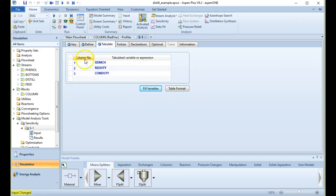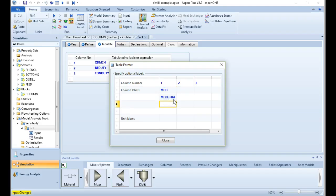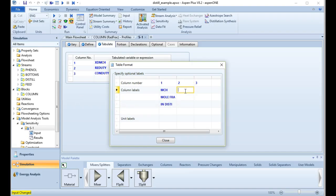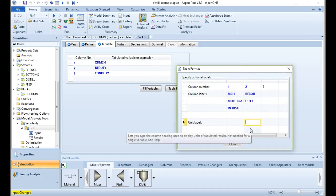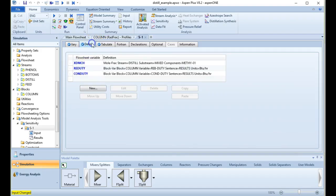In the tabulate section, we'll label the variables: MCH mole fraction in the distillate, reboiler duty in BTU/hr, and condenser duty in BTU/hr. Let's close and run the sensitivity analysis.